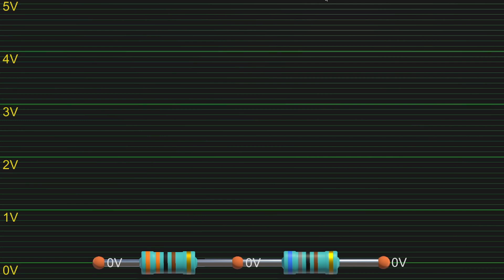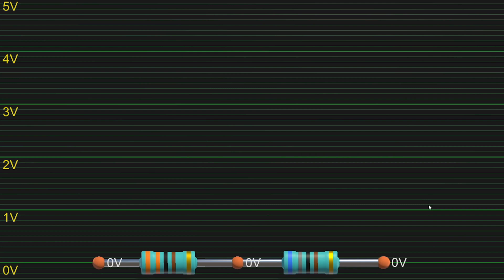First combination. Left low, right low, and that makes 0 volts at the middle. No surprise here.